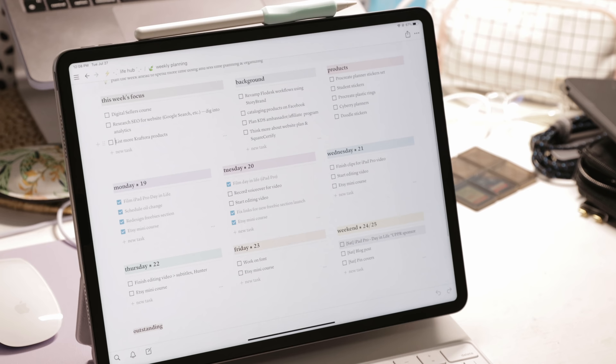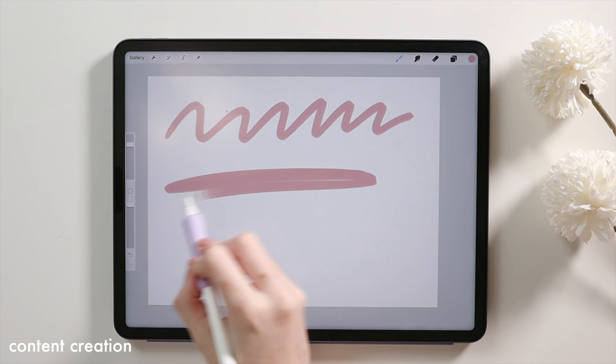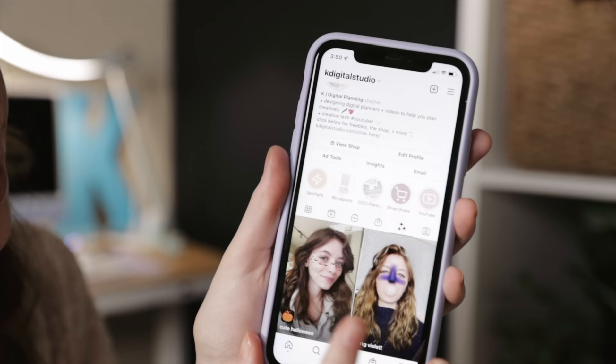Speaking of content creation, the iPad is a big tool for that and I use a ton of different apps under this umbrella, mostly Keynote, Canva, and Procreate. Between creating digital products or marketing materials or just reels, literally anything content-wise is coming from my iPad.